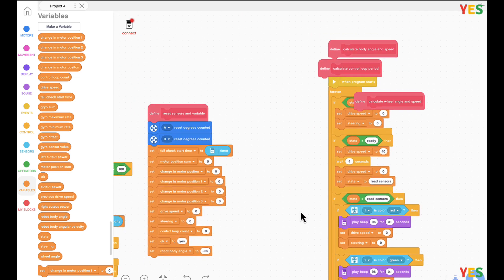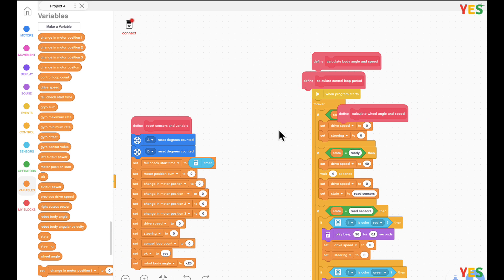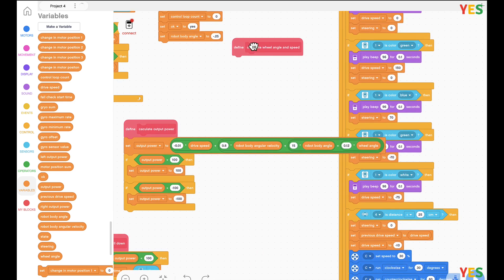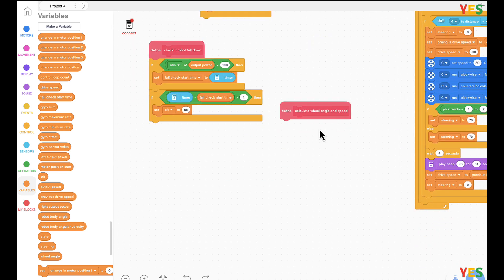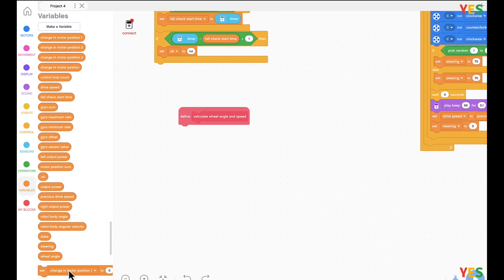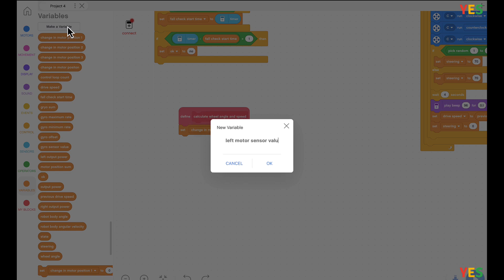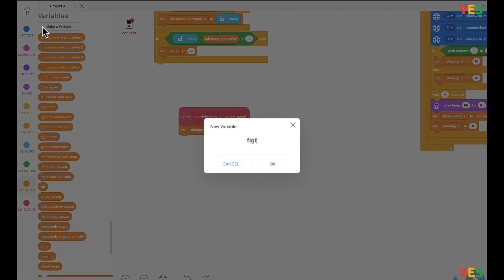This drive motor block uses a new variable, so now there are three more blocks remaining. These three are all about calculating the robot's movement things. Maybe we should start with 'calculate real angle and speed' since it's a pretty hard one. First we're gonna set a new variable: left motor sensor value.